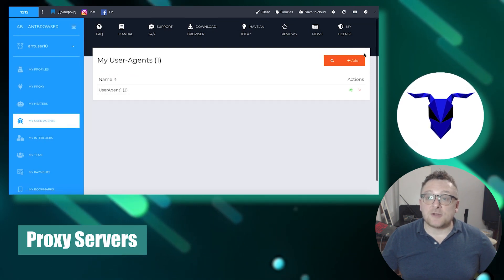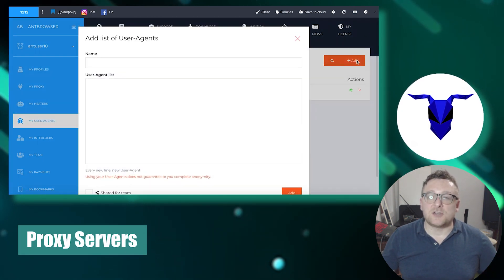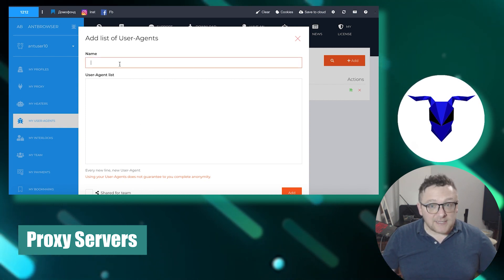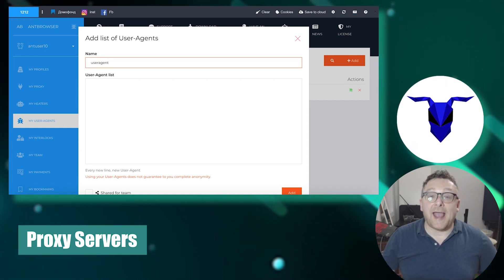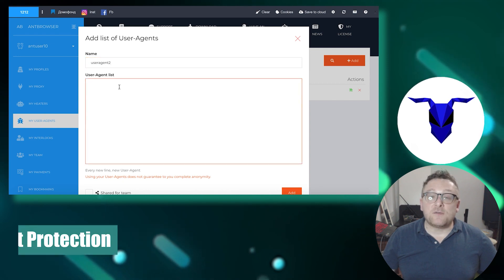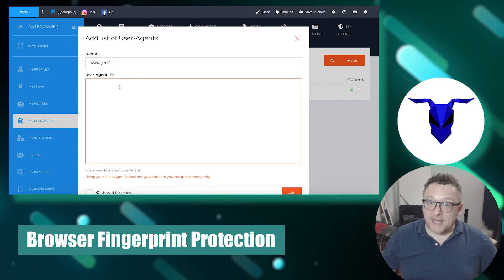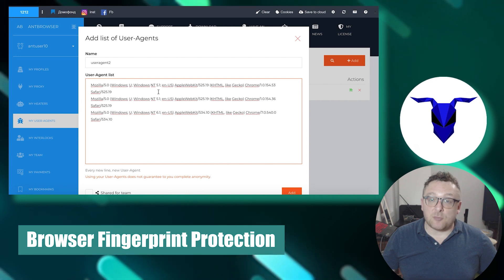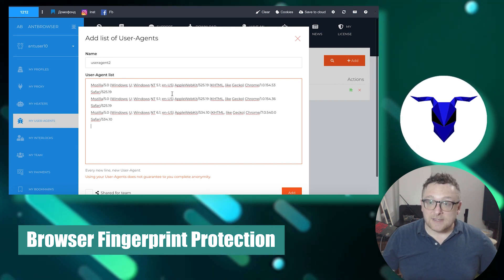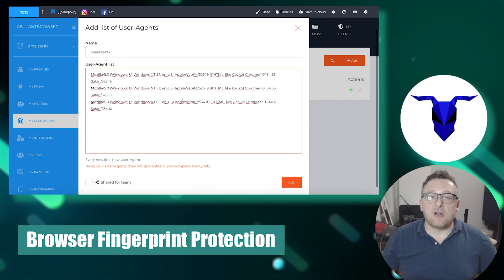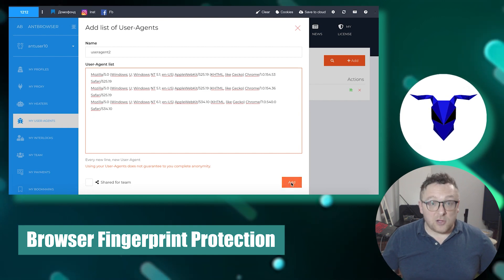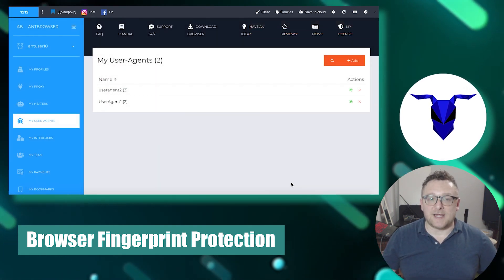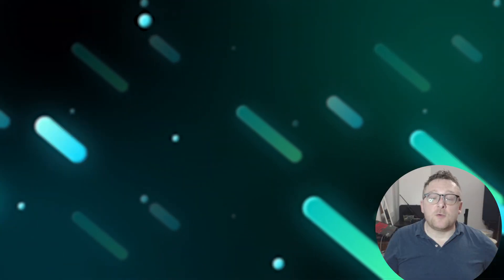Ant Browser can utilize proxy servers to route your internet traffic through various hosts, adding complexity to your physical location and identification. It also eliminates or reduces many unique settings of your browser — such as version, screen resolution, and installed fonts — making your browser less distinctive and harder to identify.